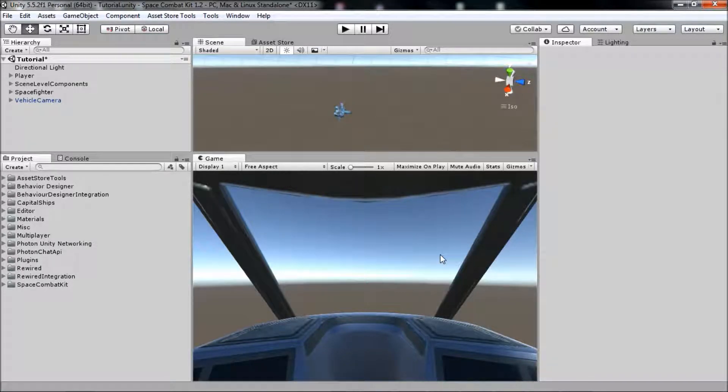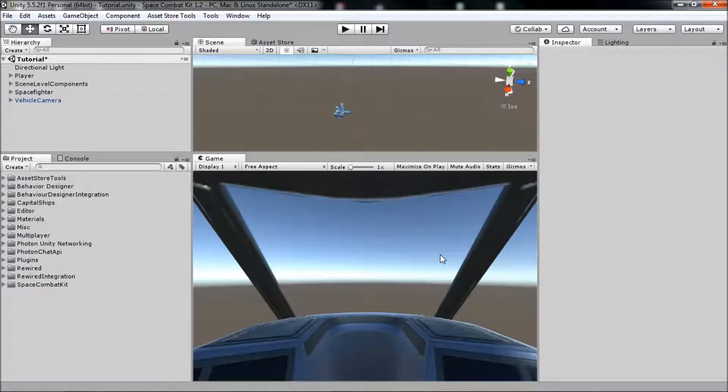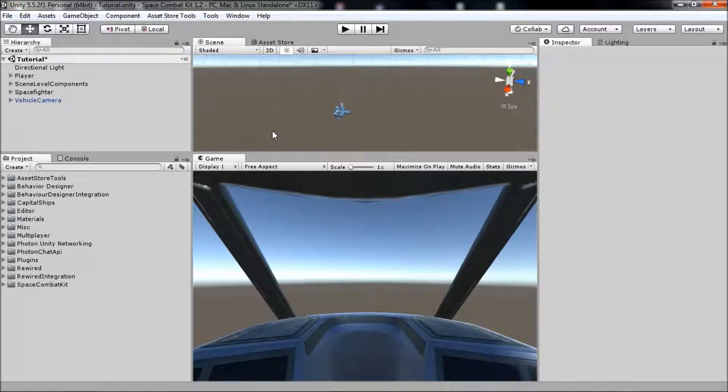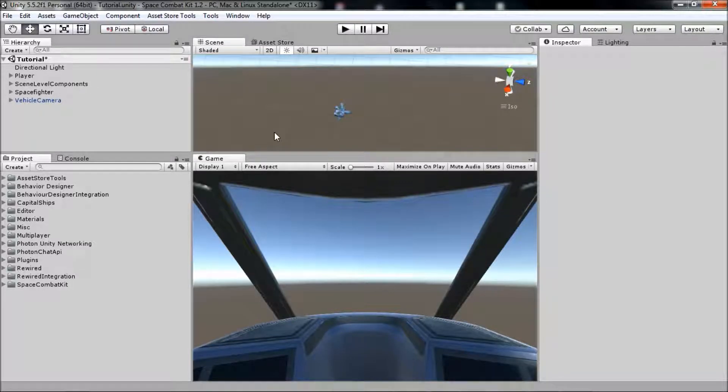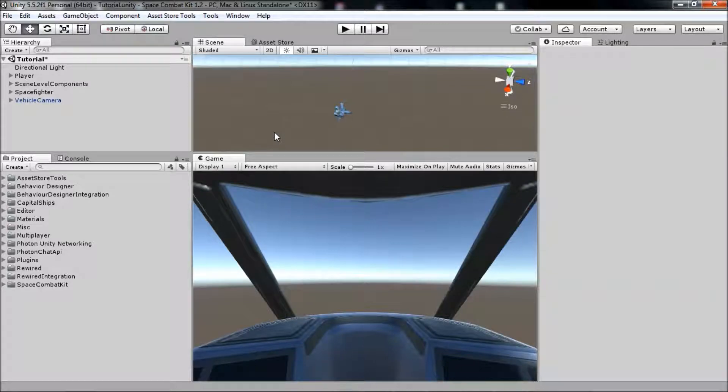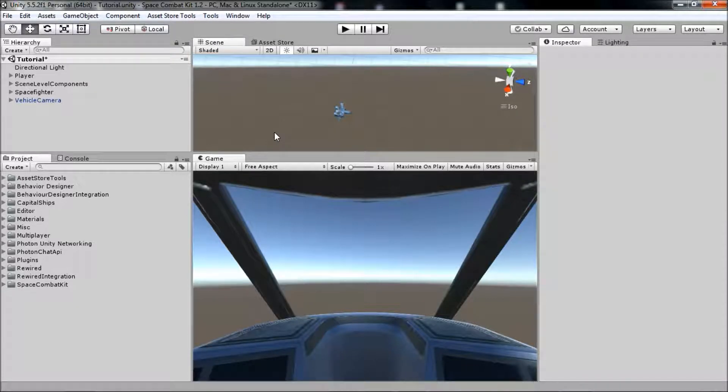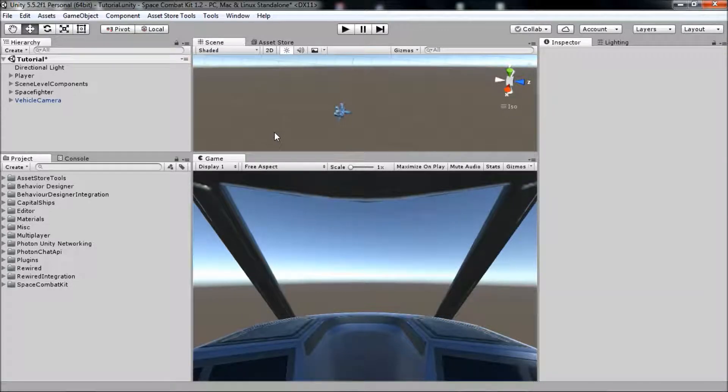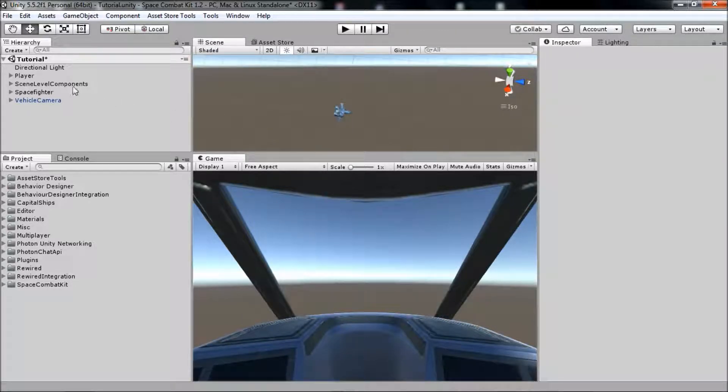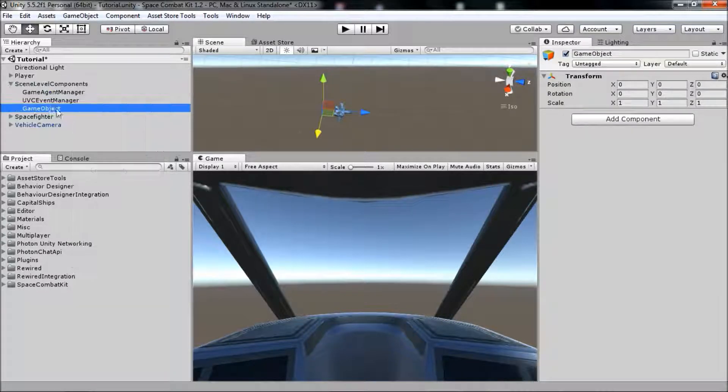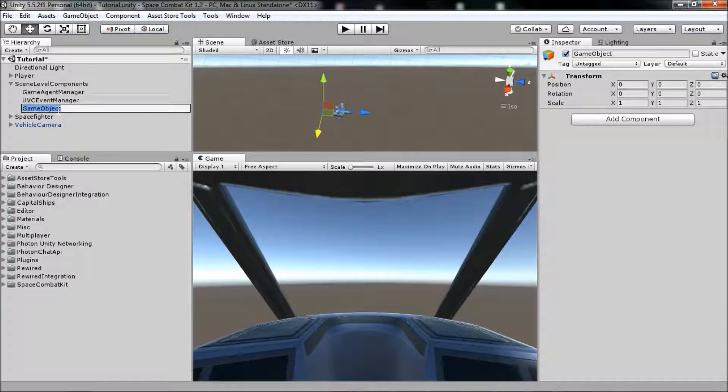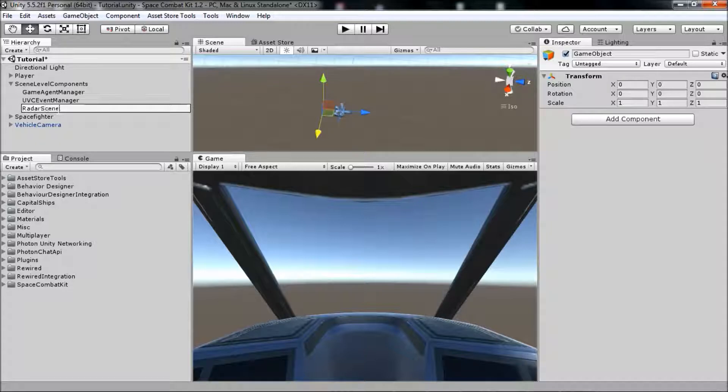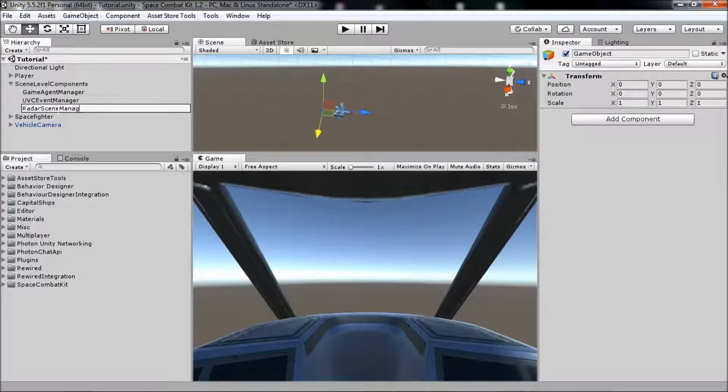There are three main components involved. First of all, we need to add a Radar Scene Manager component to the scene. This component, which is a singleton, meaning there's only ever one of them in the scene, stores all of the trackable objects in the scene so they can be easily and efficiently accessed by other scripts. Let's create a new game object as child of the scene level components game object and name it Radar Scene Manager.